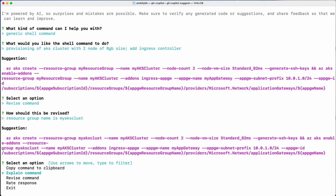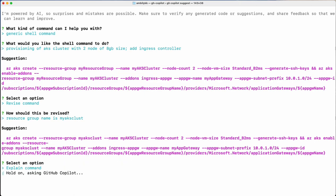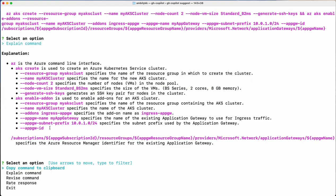Let me ask Copilot to explain this command. It explains each of the parameters — what exactly the `az` command is doing, `aks create`, the resource group, and there is an add-on enablement for the ingress controller which is also provided. At the end, the resource manager identifier for the existing application gateway is explained. The complete explanation is provided.